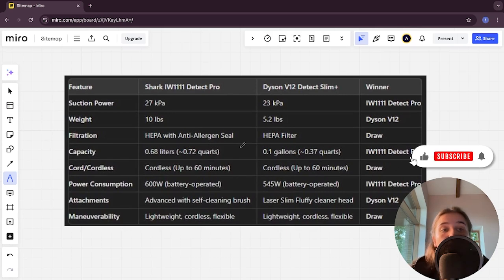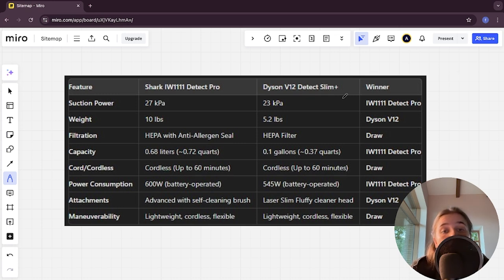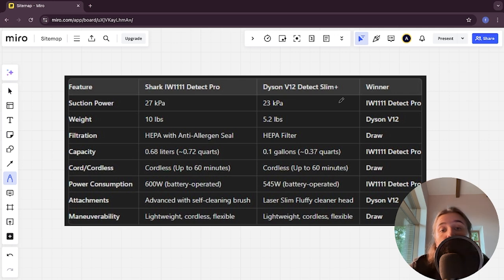Hello everyone, today I will be comparing Shark IW1111 Detect Pro and Dyson V12 Detect Slim Plus. Be sure to watch to the end and I will tell you which is better. Links to all the products are in the description.